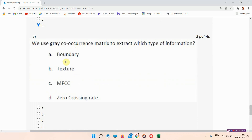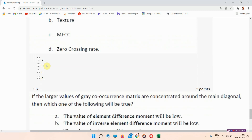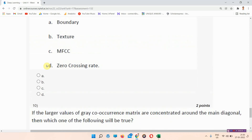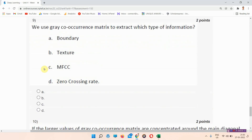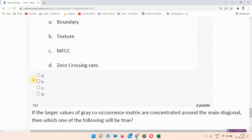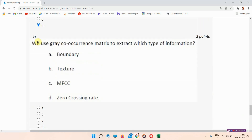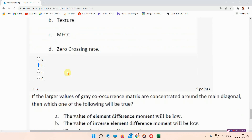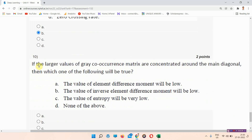Question number nine: we use the gray co-occurrence matrix to extract which type of information? The answer to question number nine is option number B — texture. Everyone mark your answer.